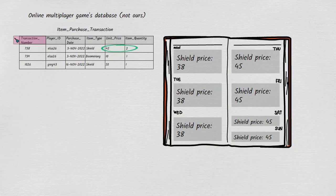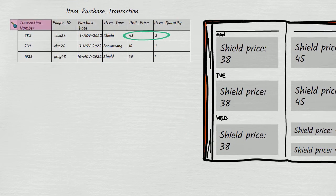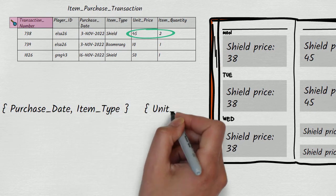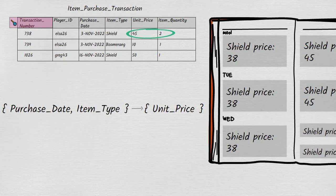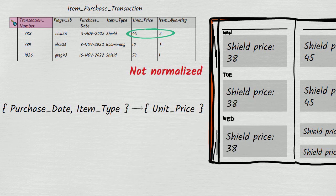We can express this rule as a dependency. Unit price depends on the combination of purchase date and item type. Because of the dependency of unit price on something that isn't the primary key, namely the combination of purchase date and item type, the table is not in 3rd normal form. And not being in 3rd normal form means there is a risk that contradictory data could creep into the table.